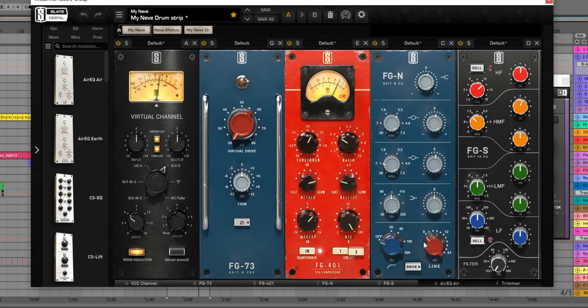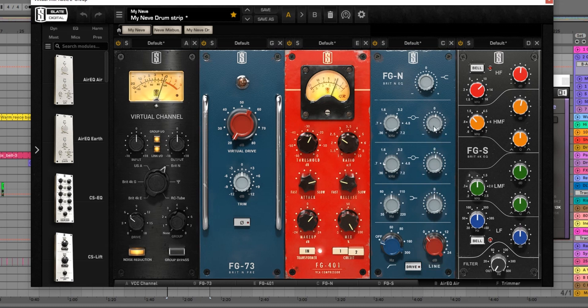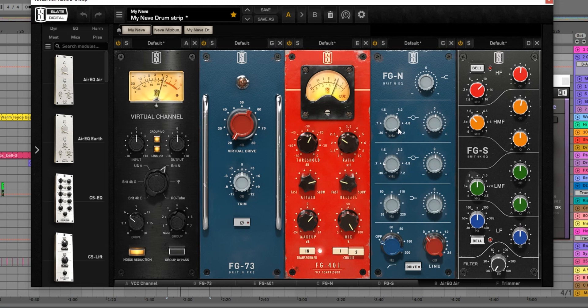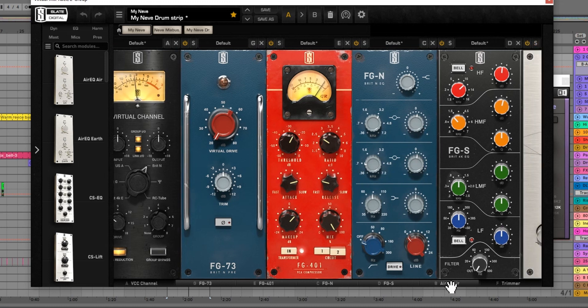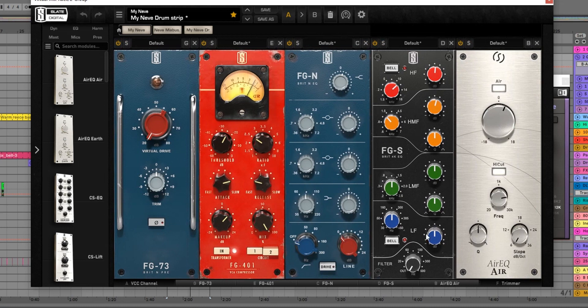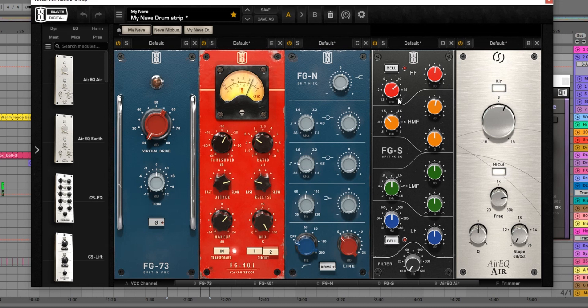Straight into the Neve EQ, and this is quite an aggressive, quite chunky EQ, so not even a dB of gain on these two - 700Hz and 3k. And then straight into the SSL, kind of the complete opposite to the Neve. There's a lot more refined, nice smooth sound. Got a tiny bit of top end and a tiny little bit more of the high mids as well.